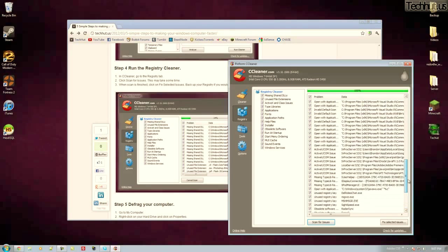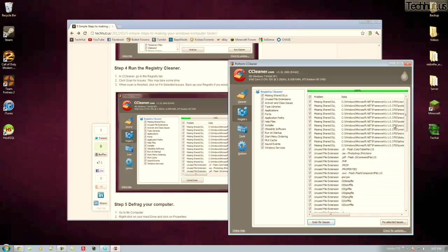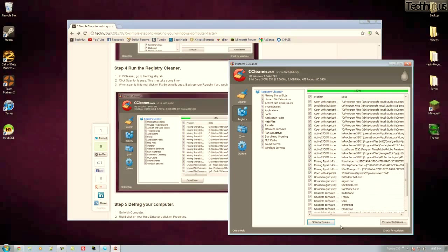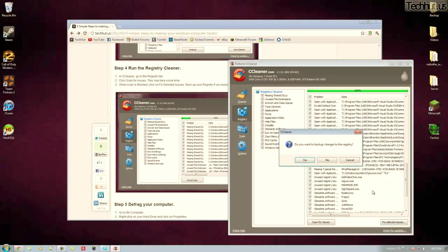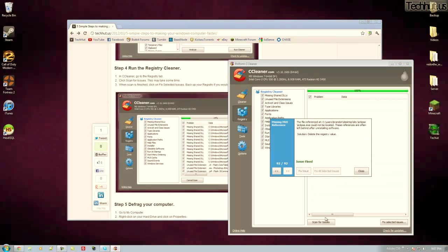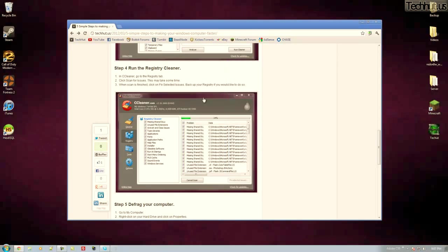Now as you can see all this is wasted space on the computer and clogging up the registry. So you just click fix selected issues. You have an option to create a backup if you want to. You can do that to feel safe. I'm just going to say no and I'm going to click fix all issues and close.